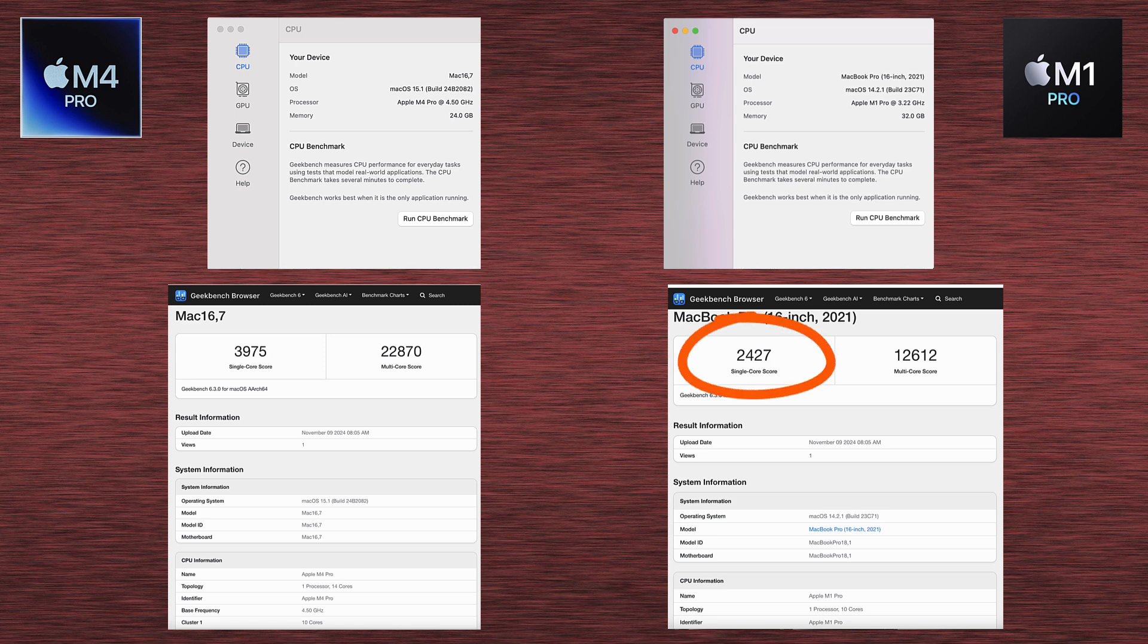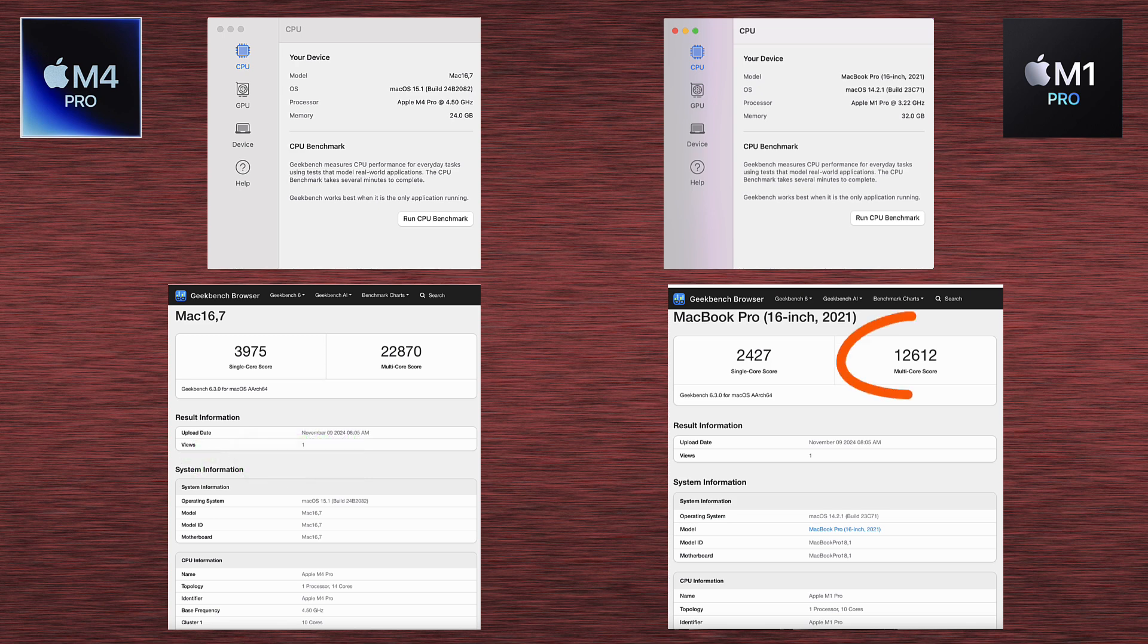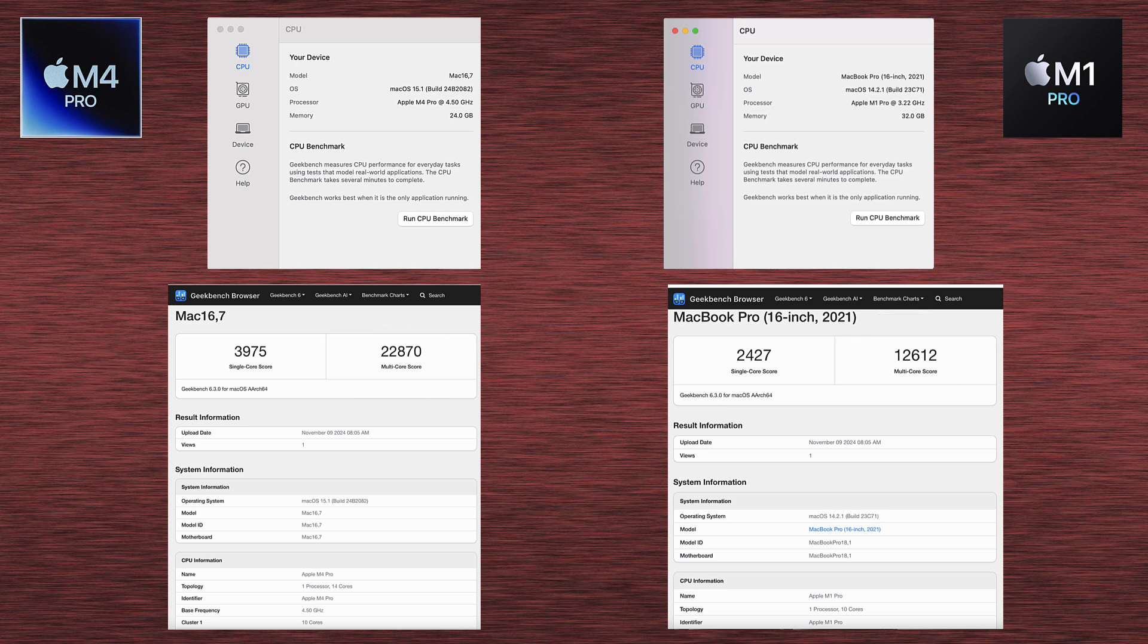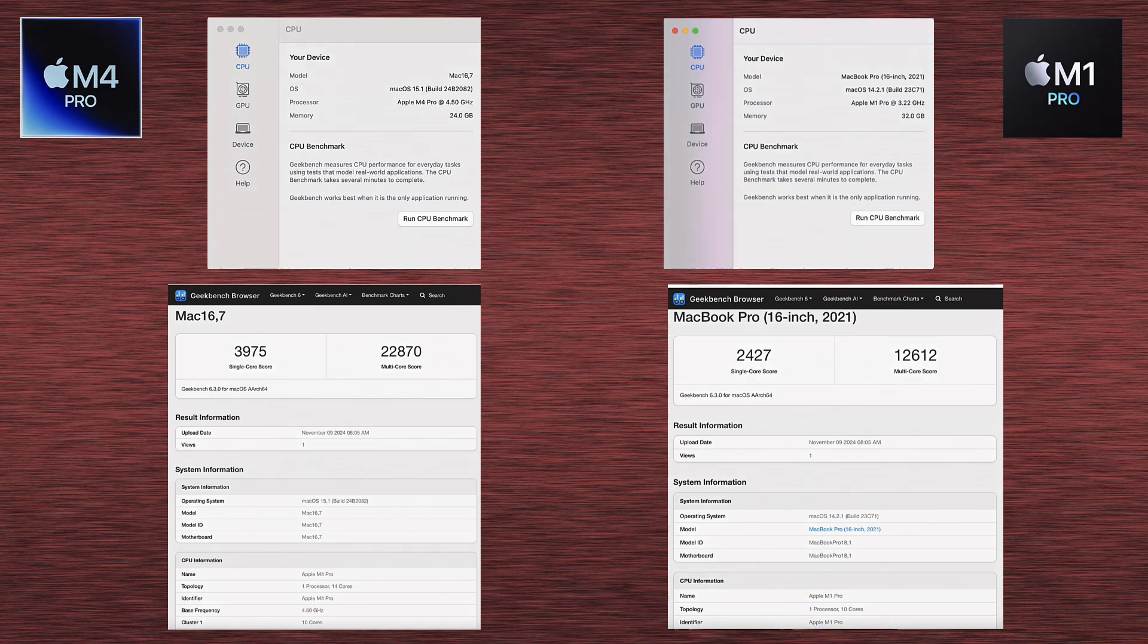That means single core performance of M4 Pro is 63% higher than M1. And for multi-core, we've got 12,612 for M1, and 22,870 for M4 Pro. And this means the M4 is 81% faster. And that does make sense, because it also has 14 cores, not 10. So multi-core advantage is even higher.